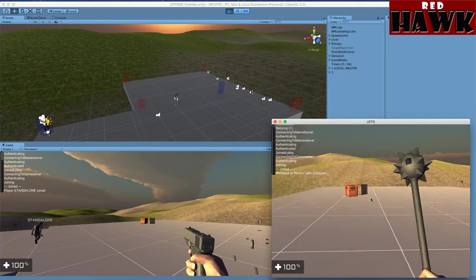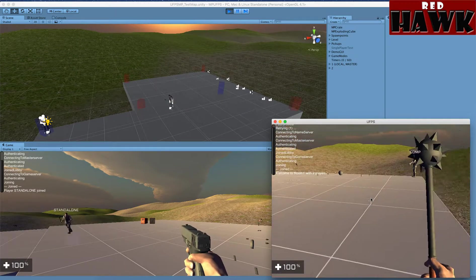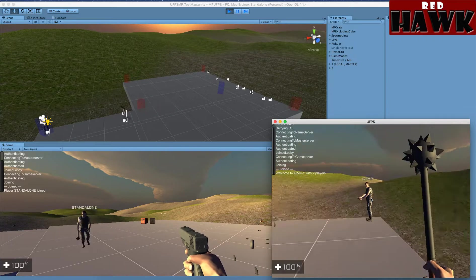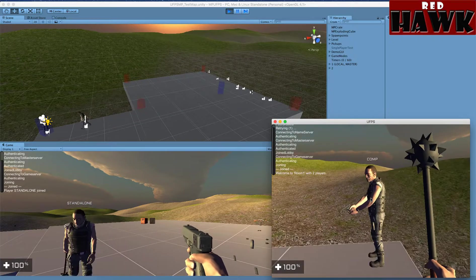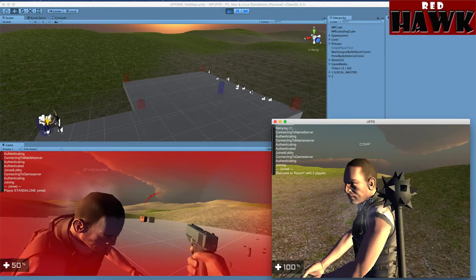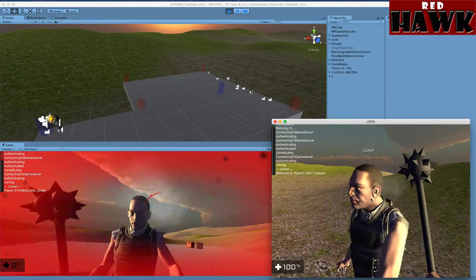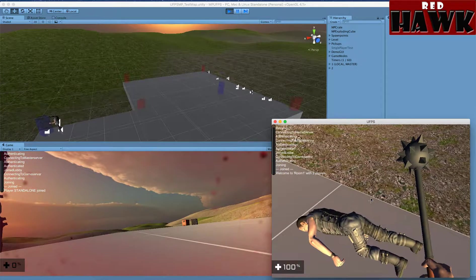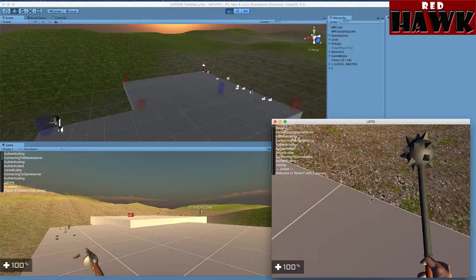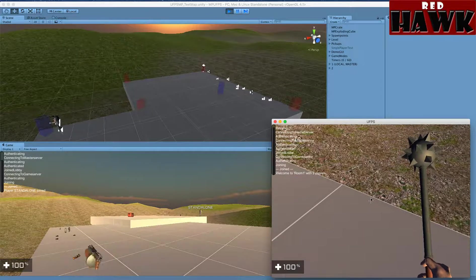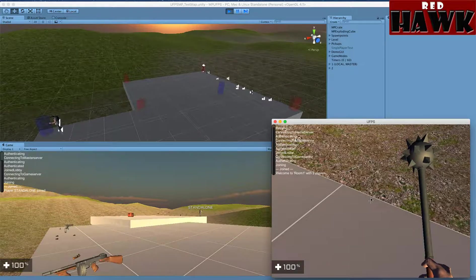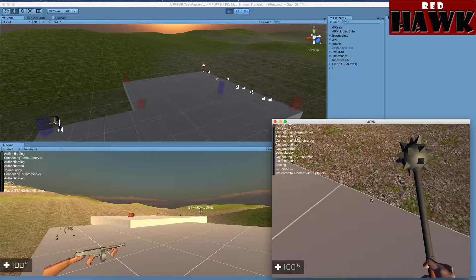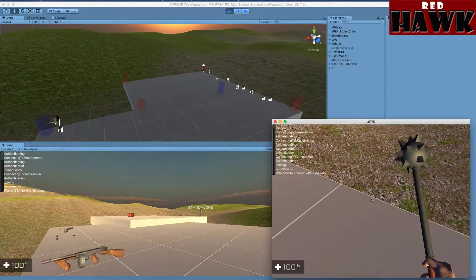And change weapons, and the other player is going to take damage. And he died. That's it, that's how easy it is to do the setup. And hope you enjoy!